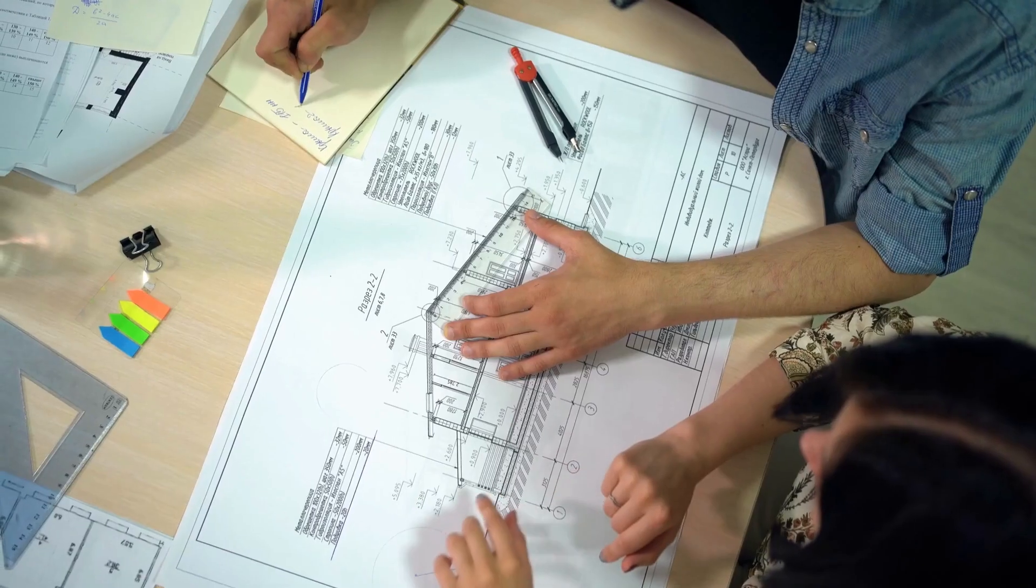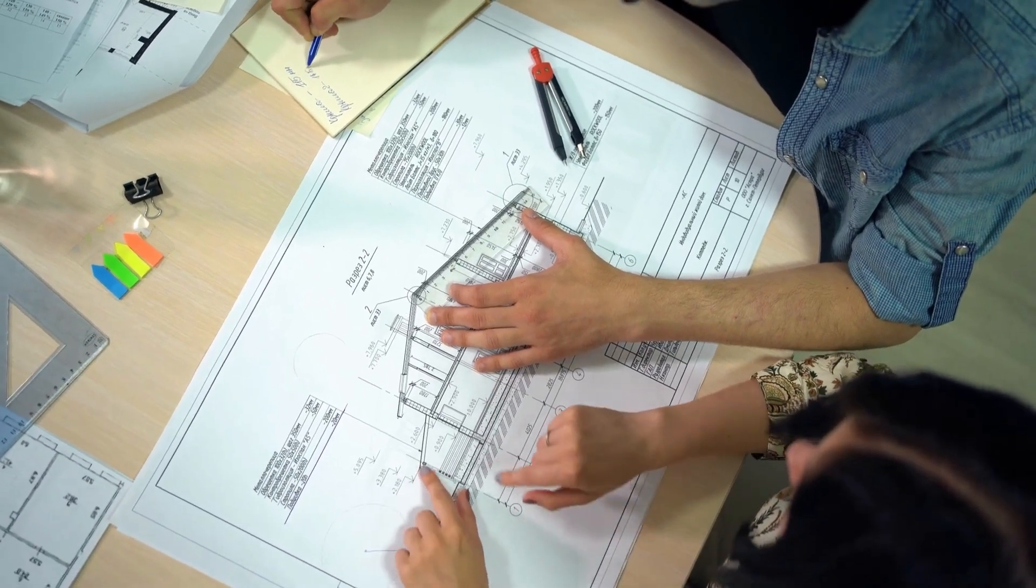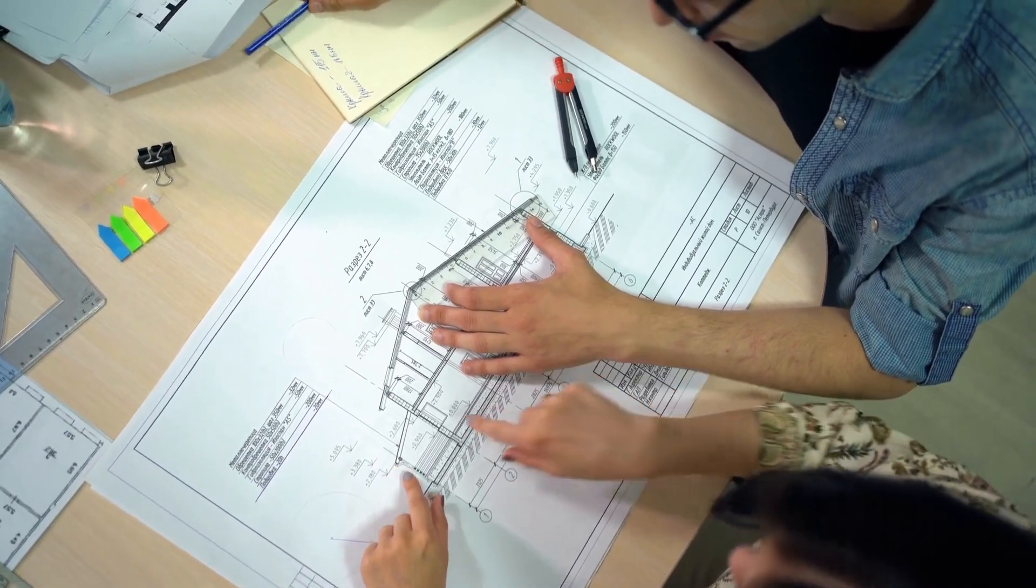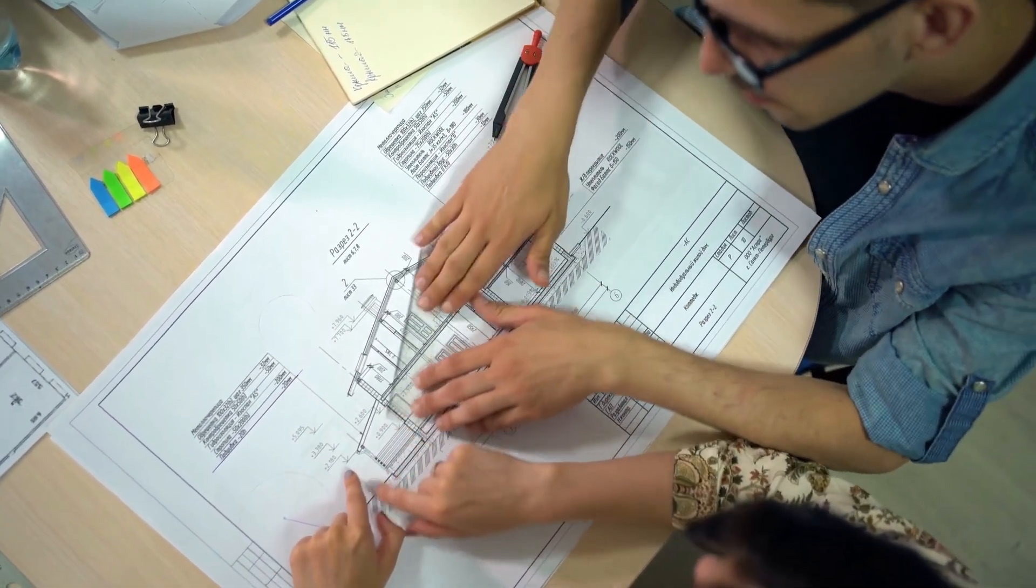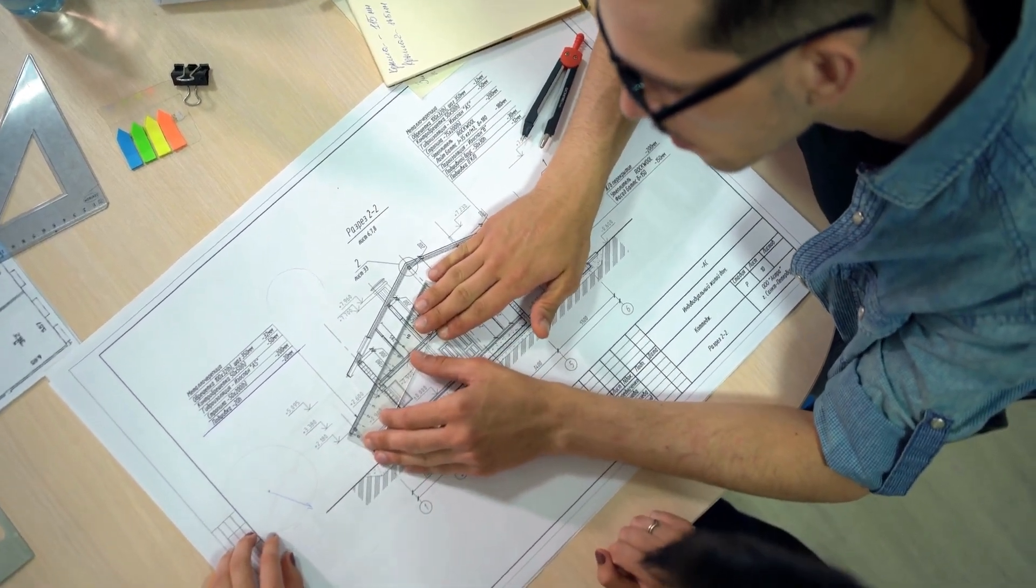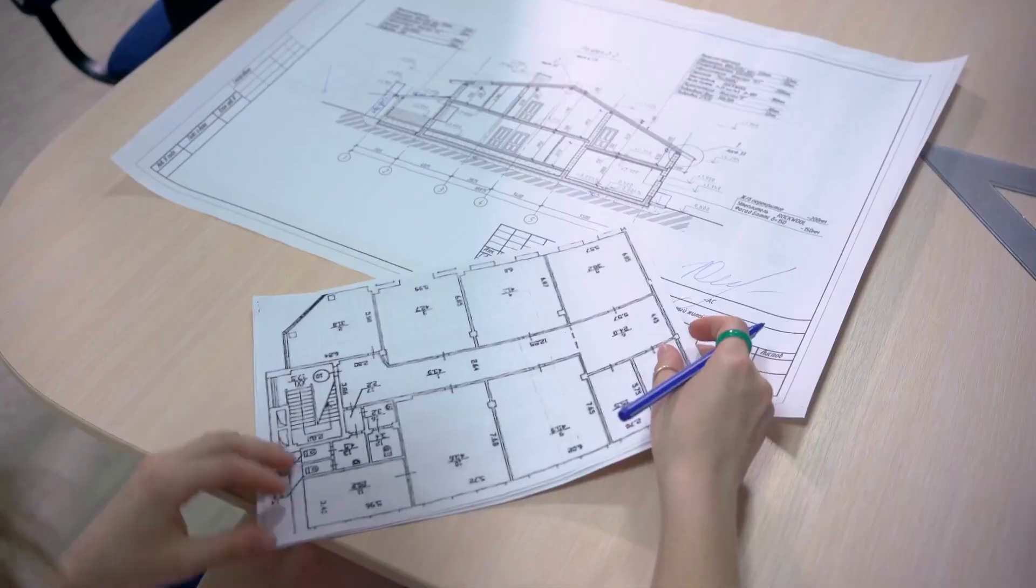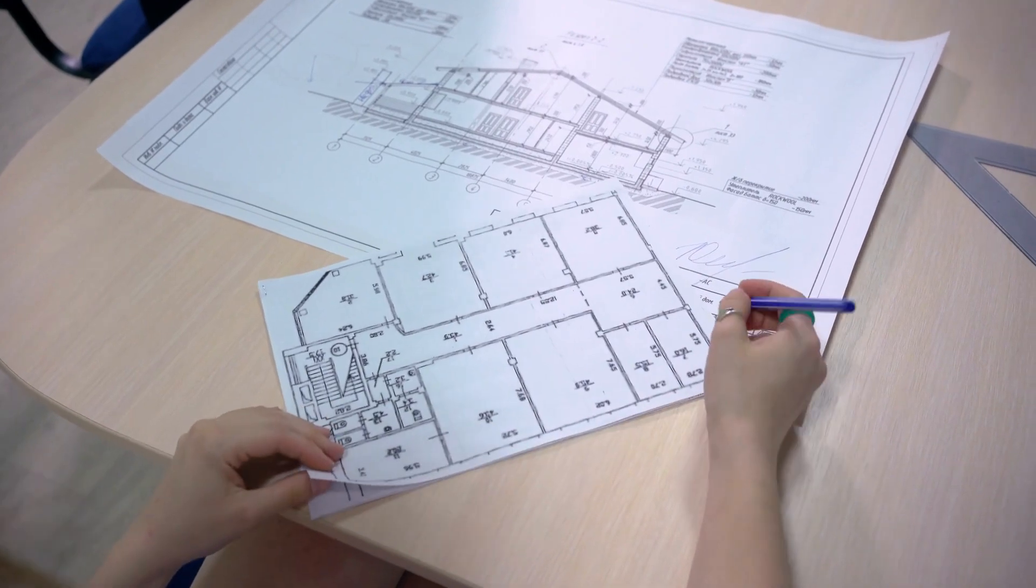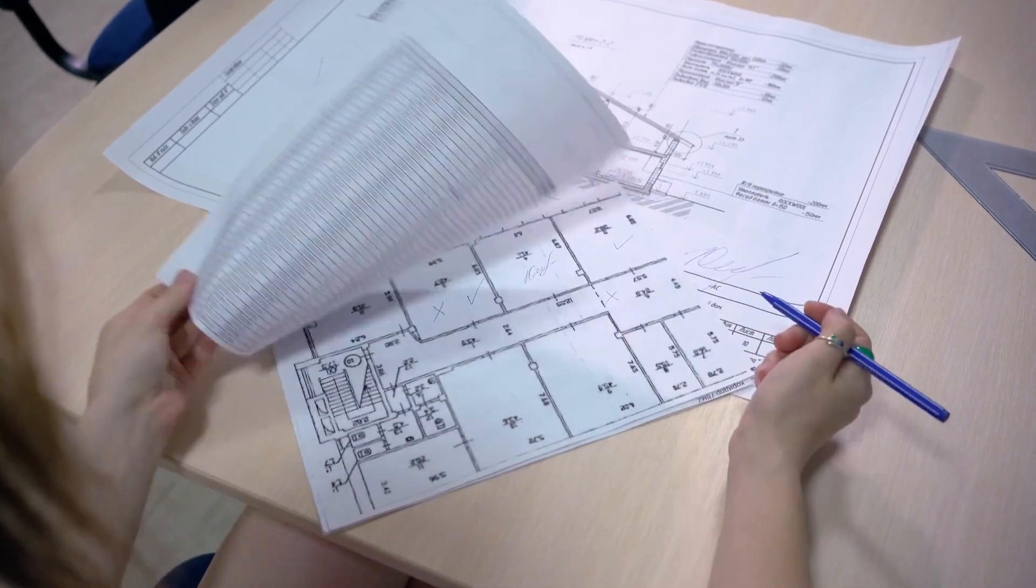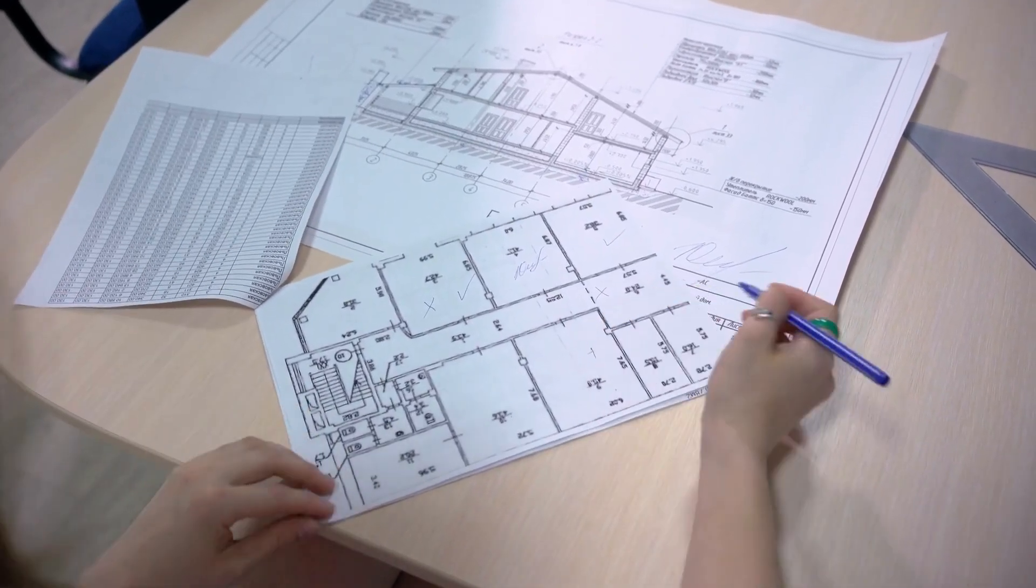Construction general notes and specifications are crucial for ensuring that the construction process is well documented, standardized and in compliance with the project's design and regulatory requirements. They help maintain consistency and provide clear guidance throughout the construction phase, reducing the likelihood of errors, disputes and costly rework.